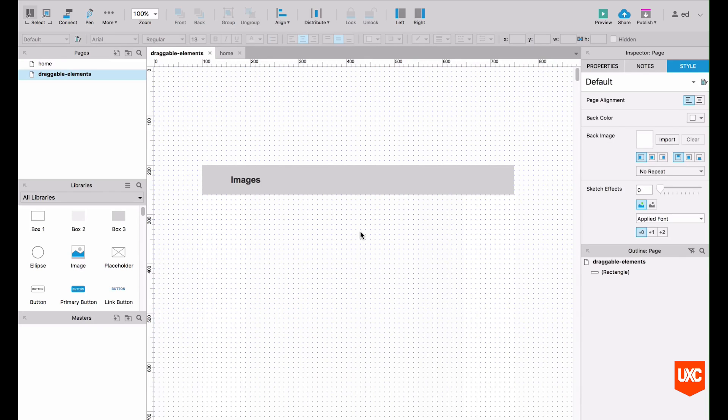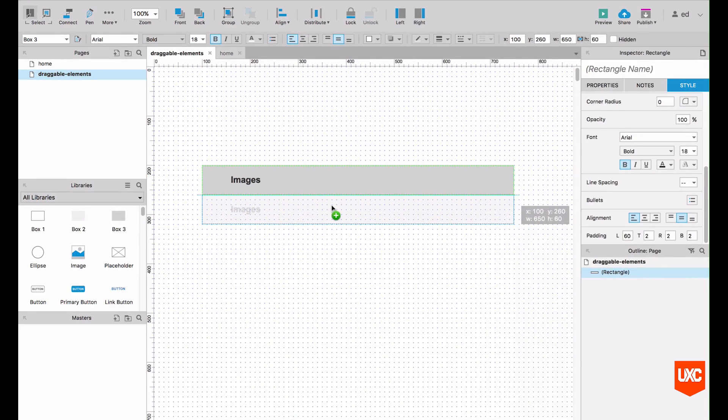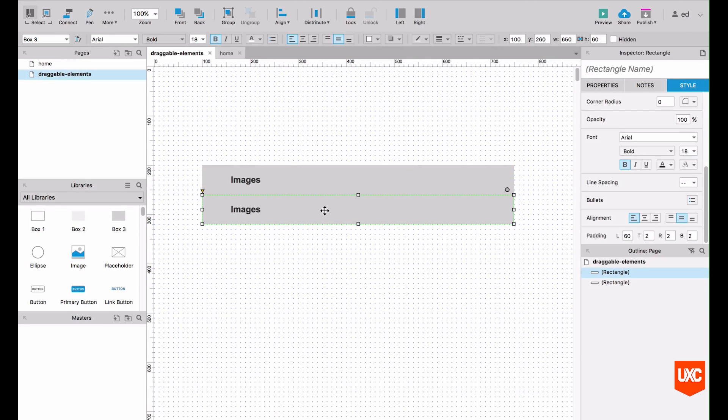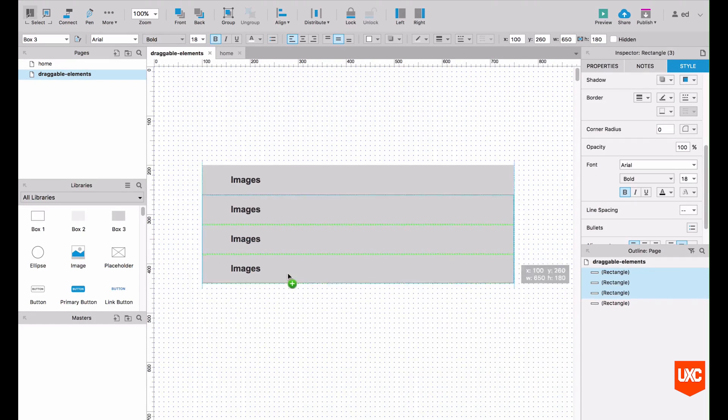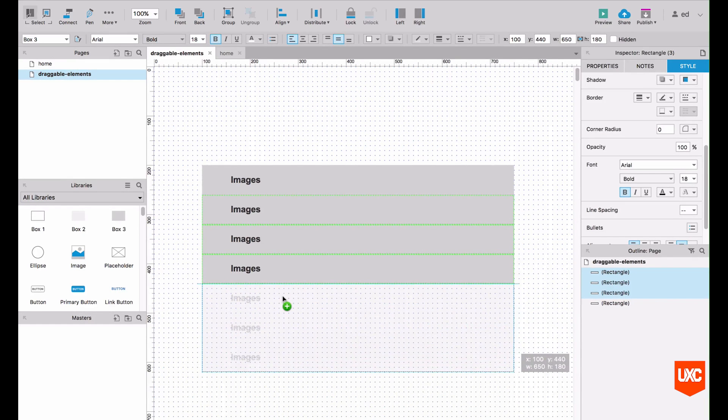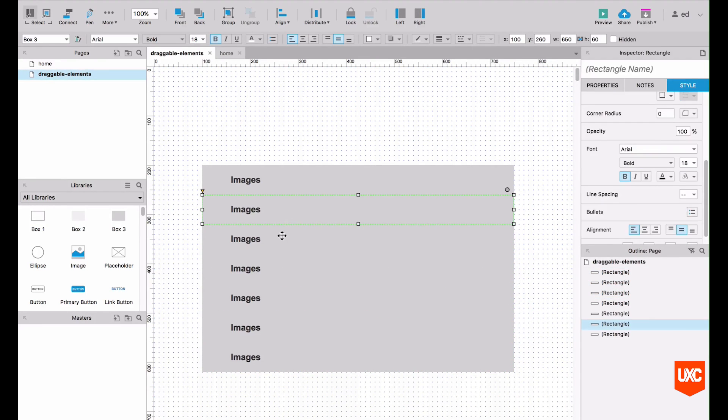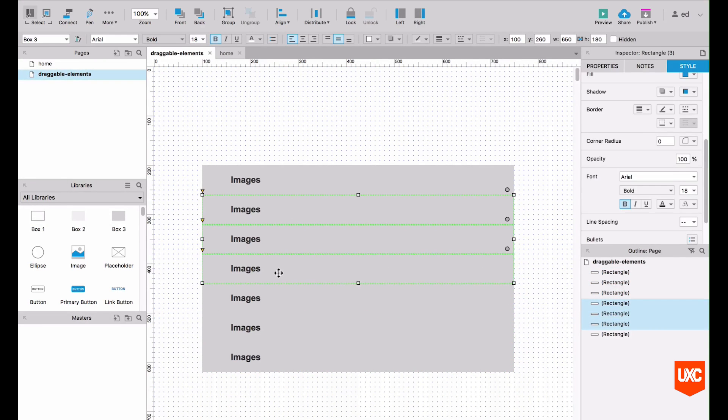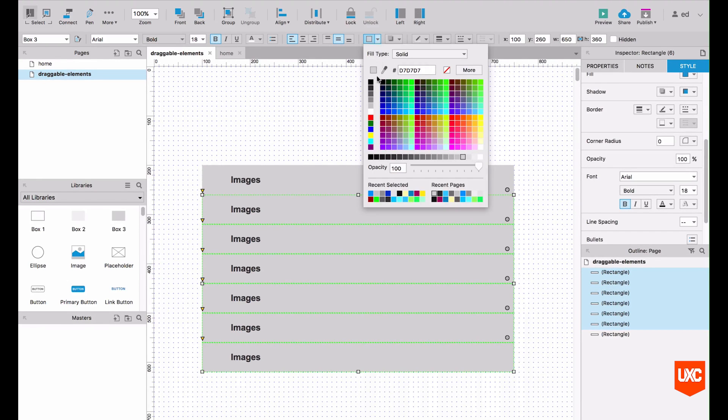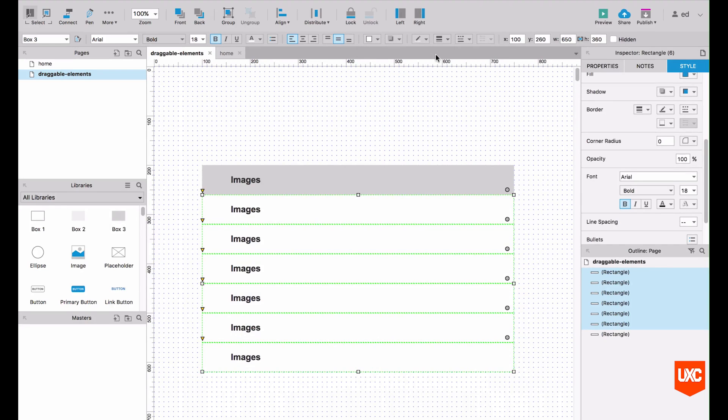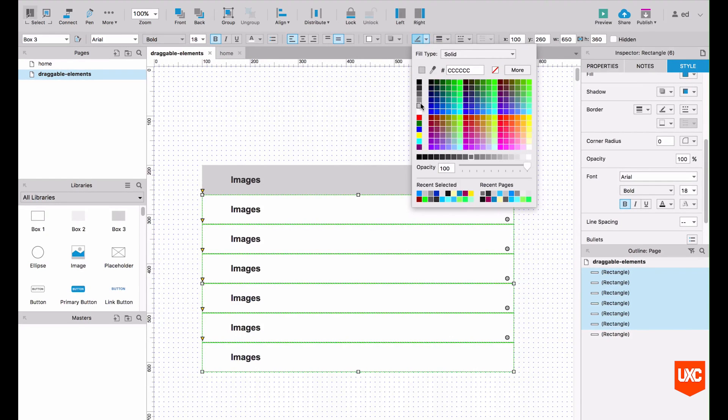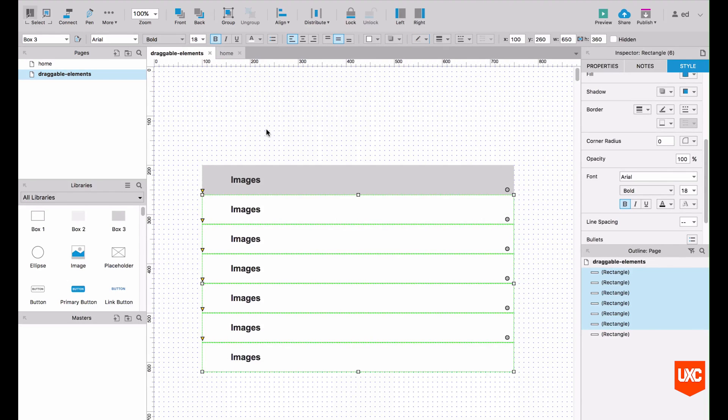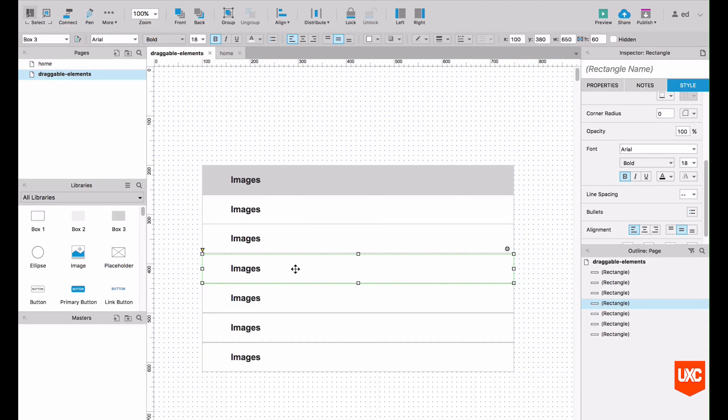Next up we'll want to create slats for our files, so we can just alt drag that which will duplicate it. And then we'll change the style of these in a moment. So let's just highlight all of those file slats and let's style them a little differently. So let's make them white, let's add a stroke to them, let's keep that quite subtle. Let's just move these up so make them nice and tight.